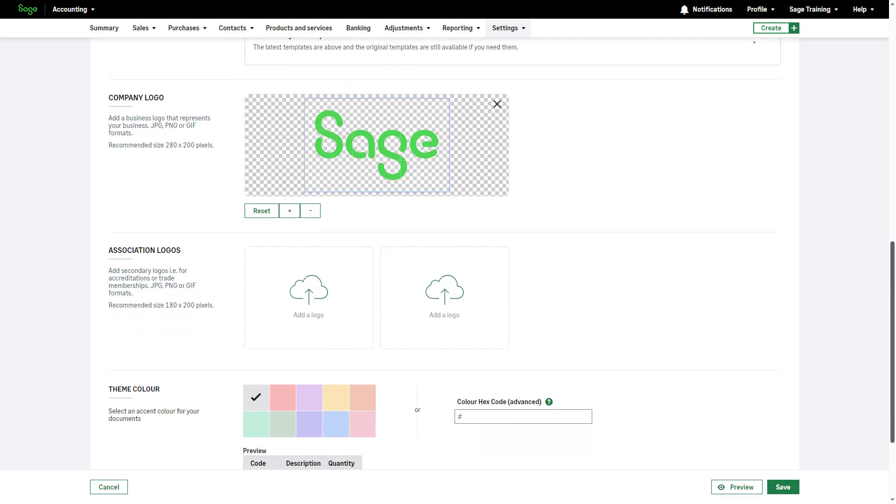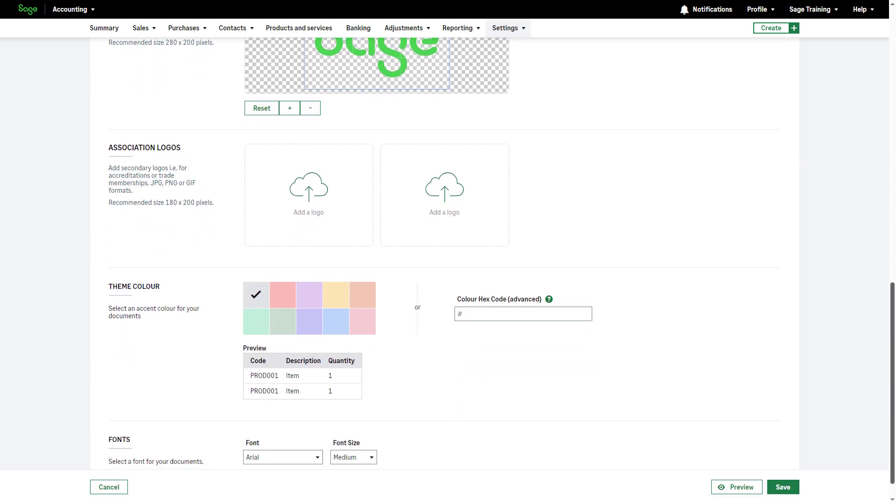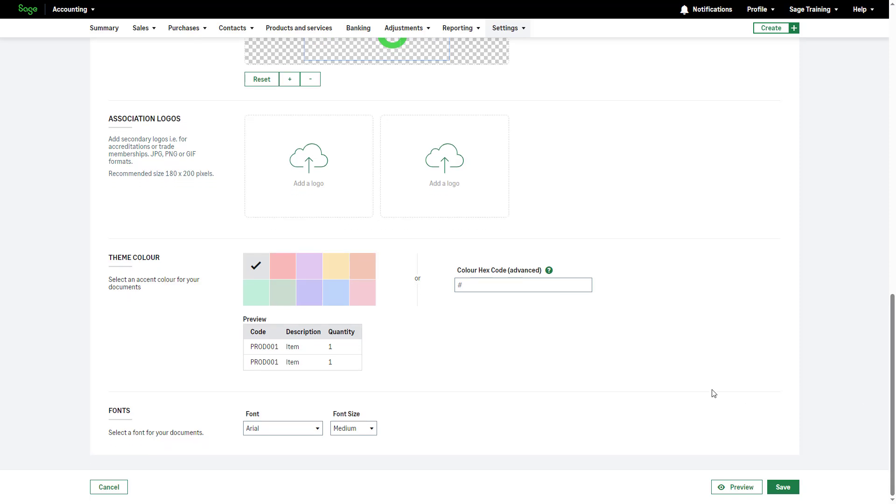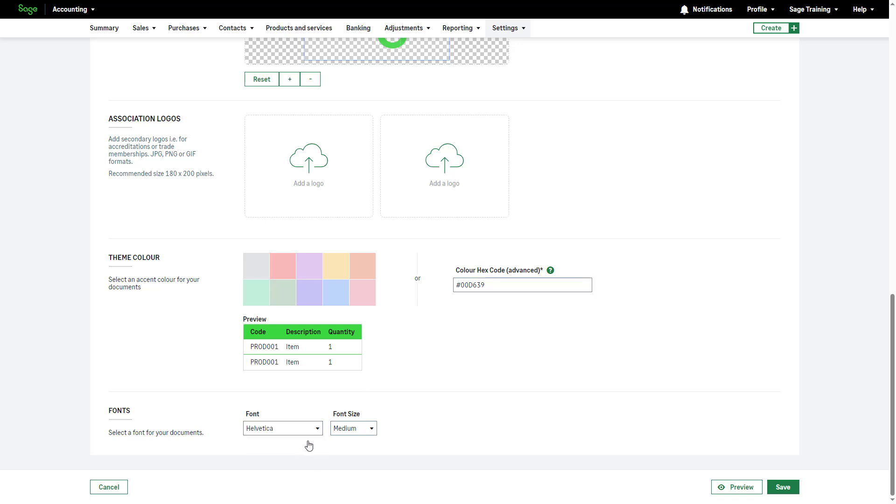Next, choose an accent color for your document headings from predefined options or input a custom hex code in the provided box. To complete the customization, select a font and font size from the dropdown lists. Before saving your preferences,